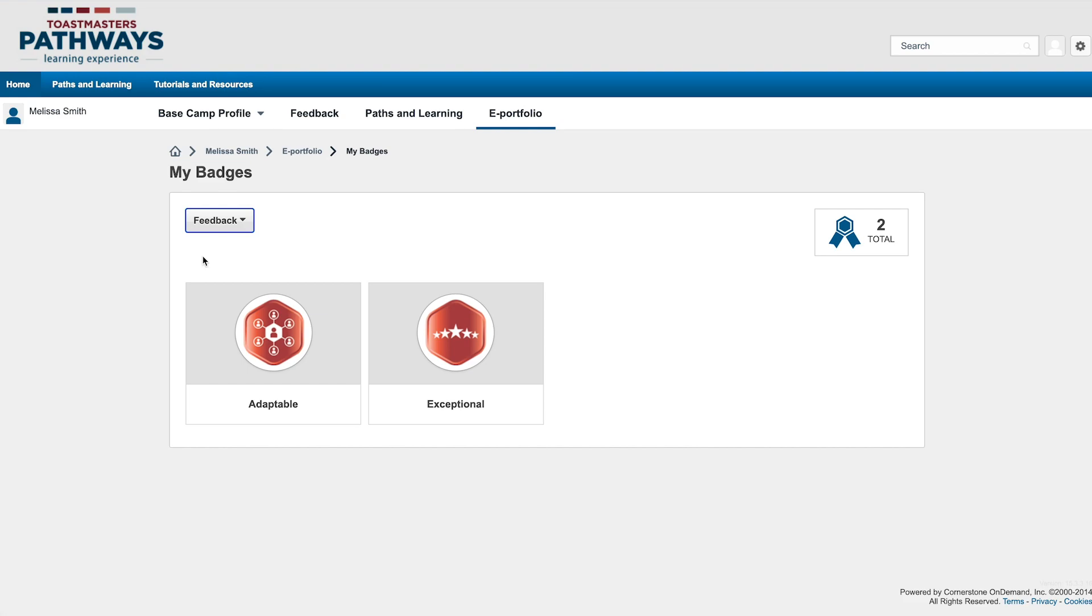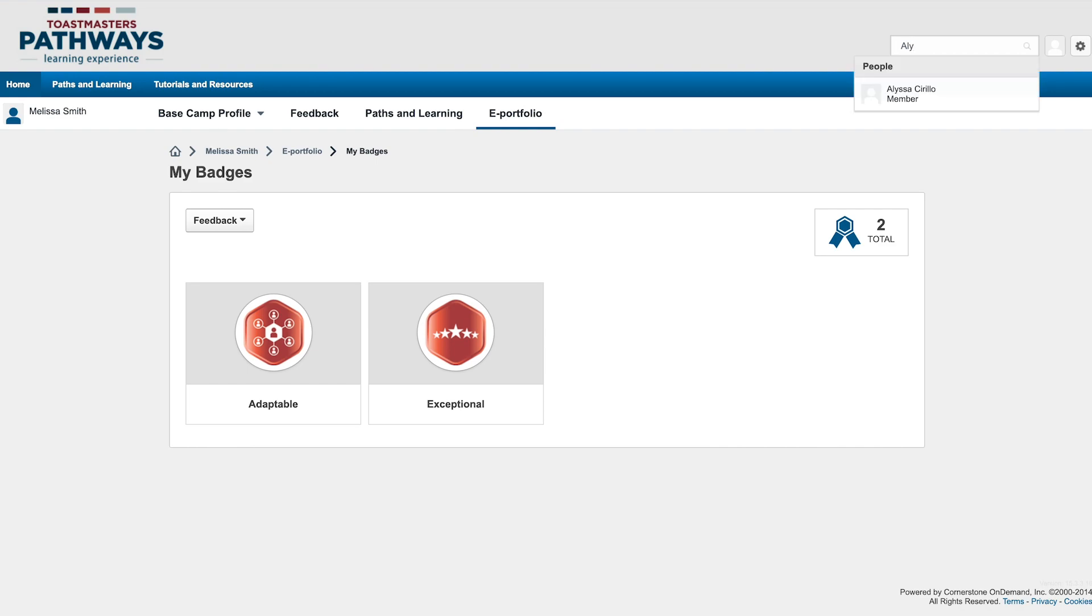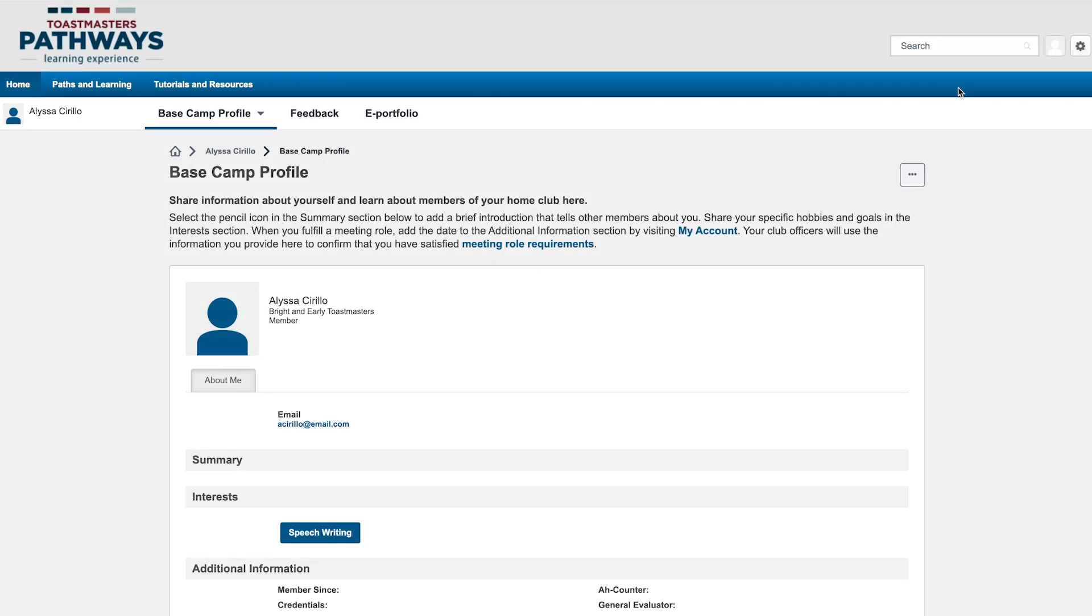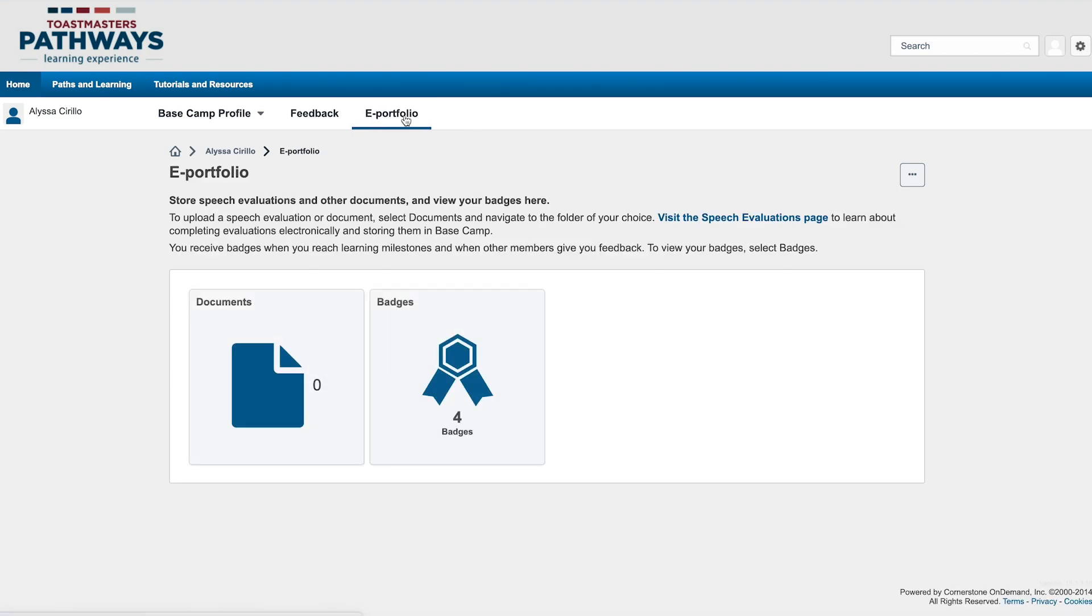To see what badges a member of your club has earned, type their name into the search box. When their name shows, click it to go to their profile. From here, select ePortfolio, and then Badges.